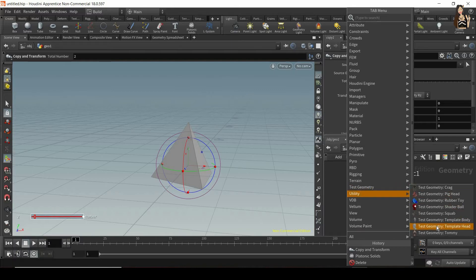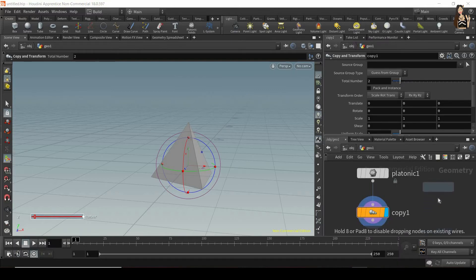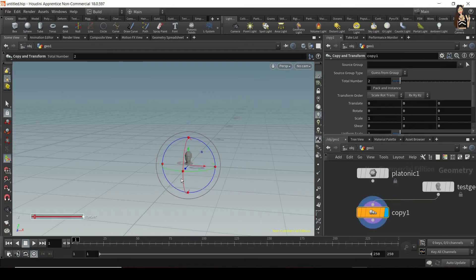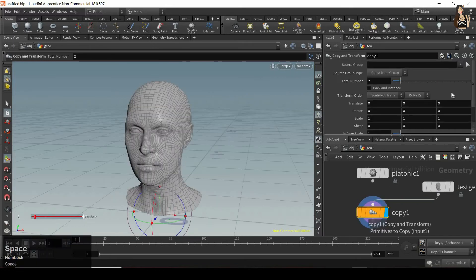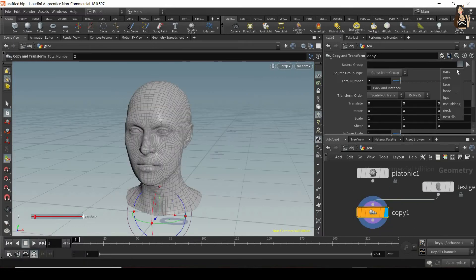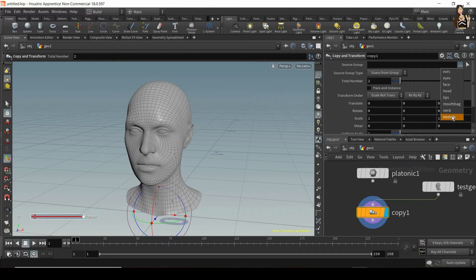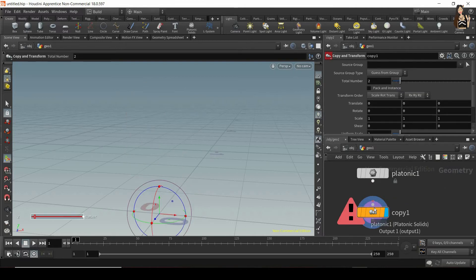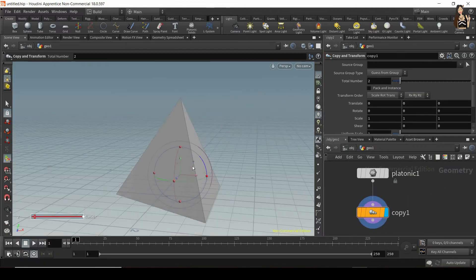and connect it to my copy and transform node, now you can see that we can choose from different groups because some template geometries are already divided into different groups. Let me get rid of this head and select and connect my platonic solid again.